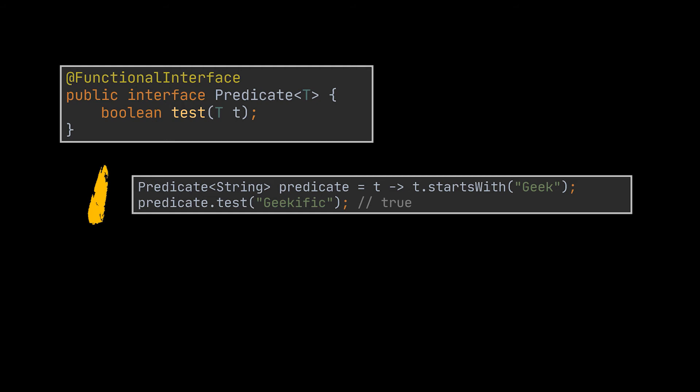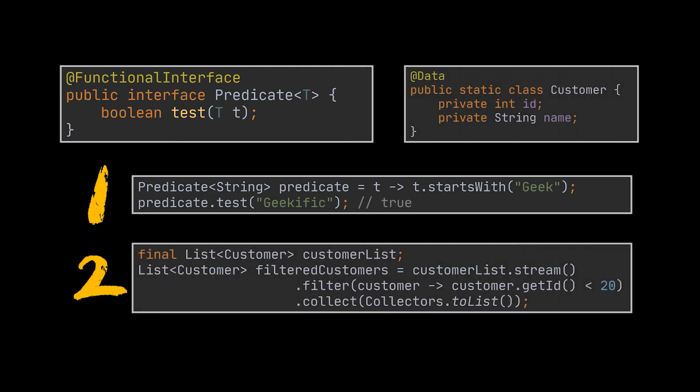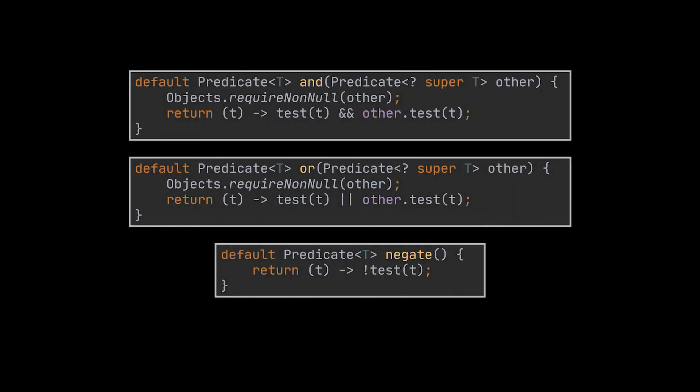A typical use case of the Predicate lambda is to filter a collection of values using the stream.filter method. In our second example we're making use of the filter method to remove from our list all the customers having an ID bigger than 20.